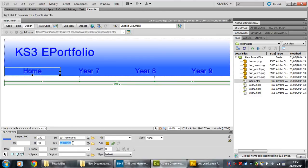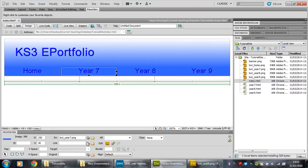It's now linked to the index page. Okay, repeat that for the other buttons.